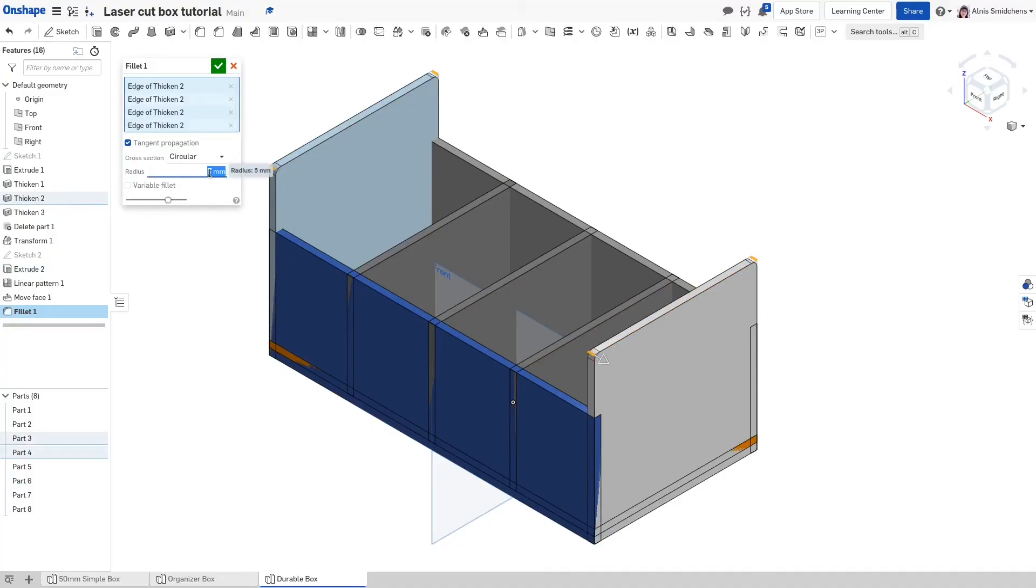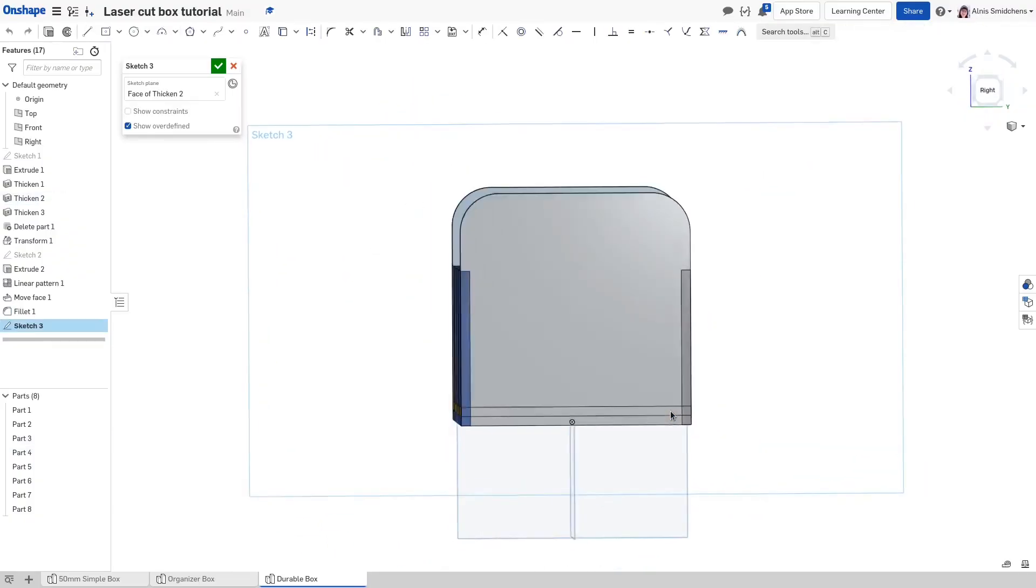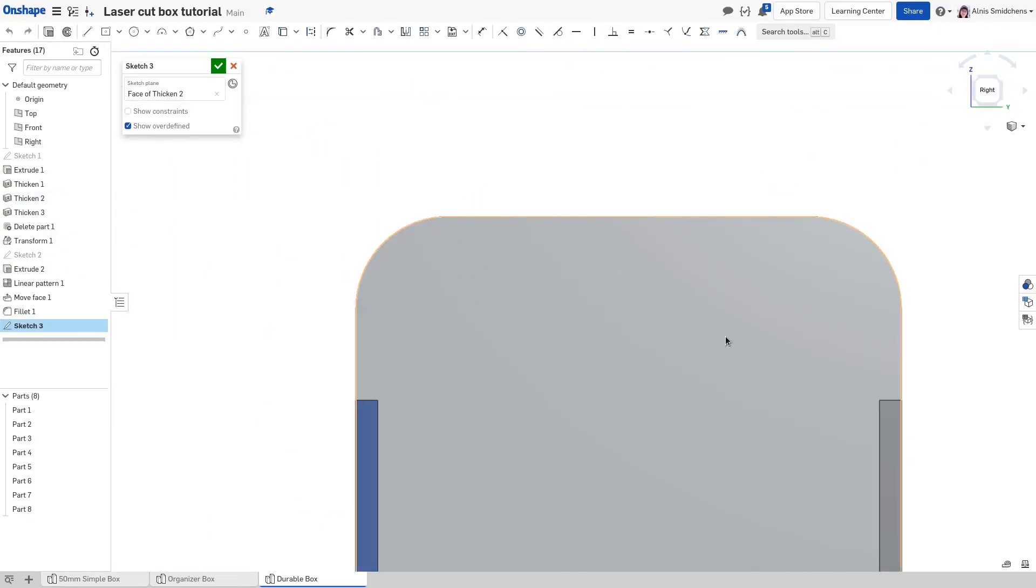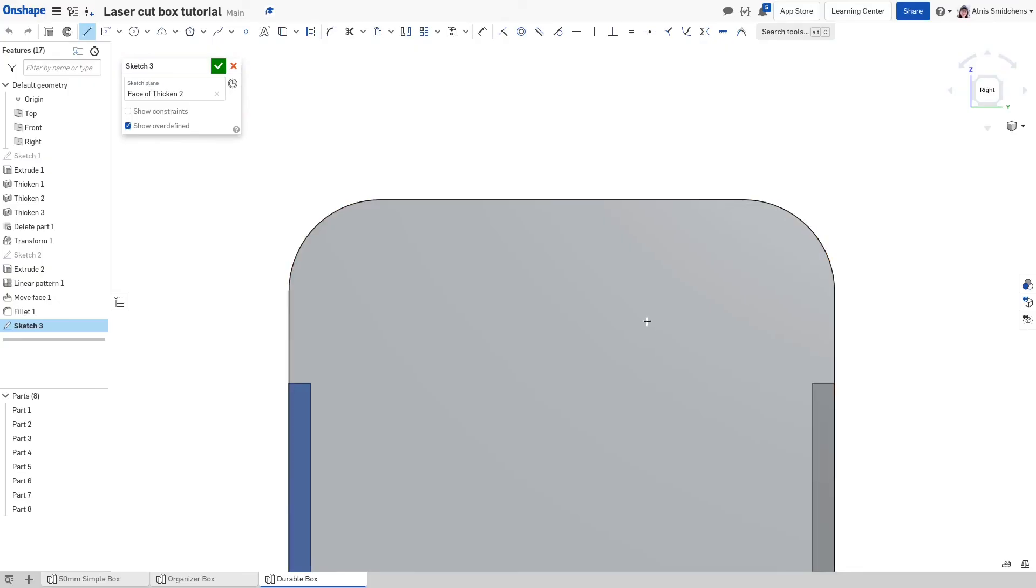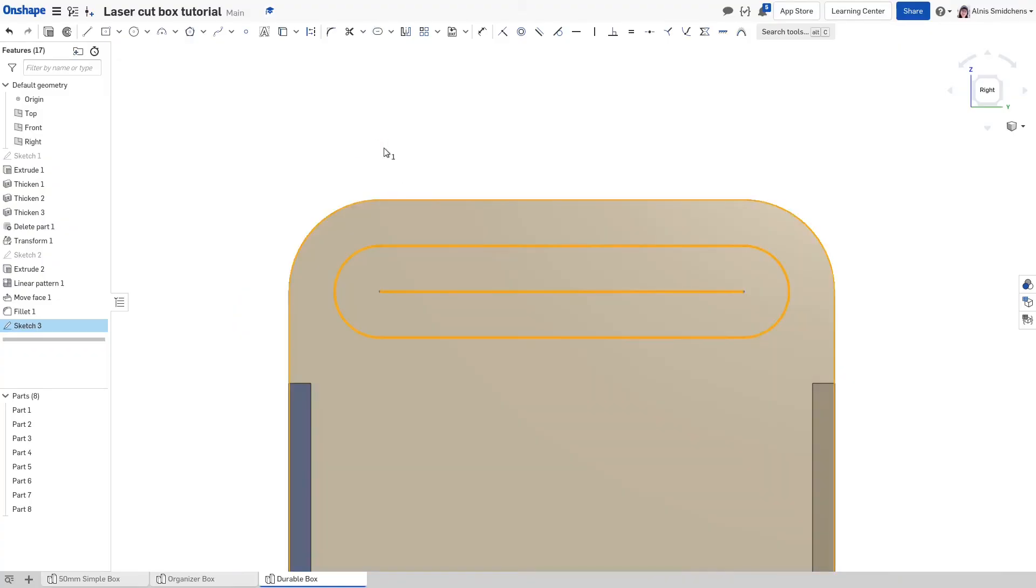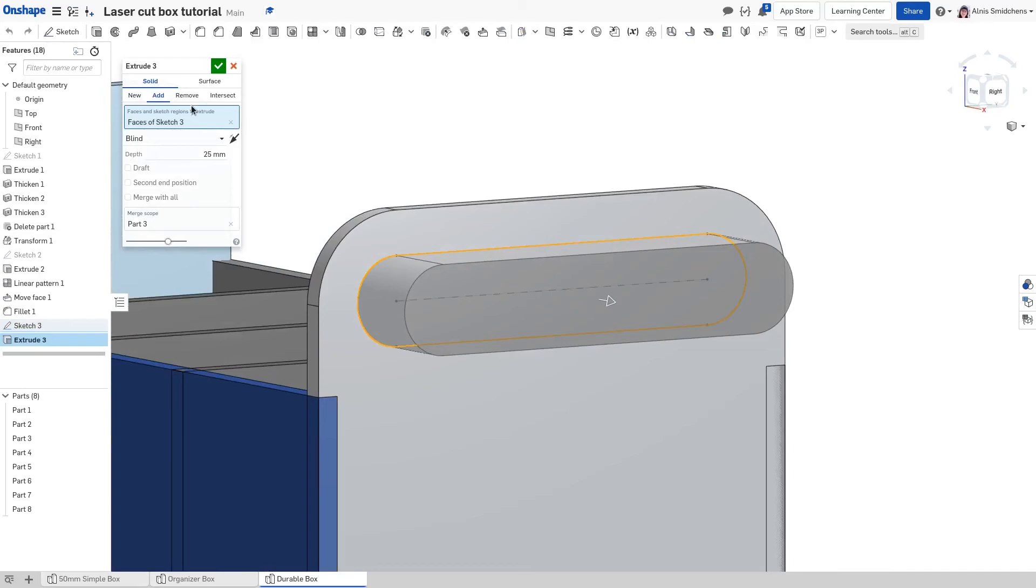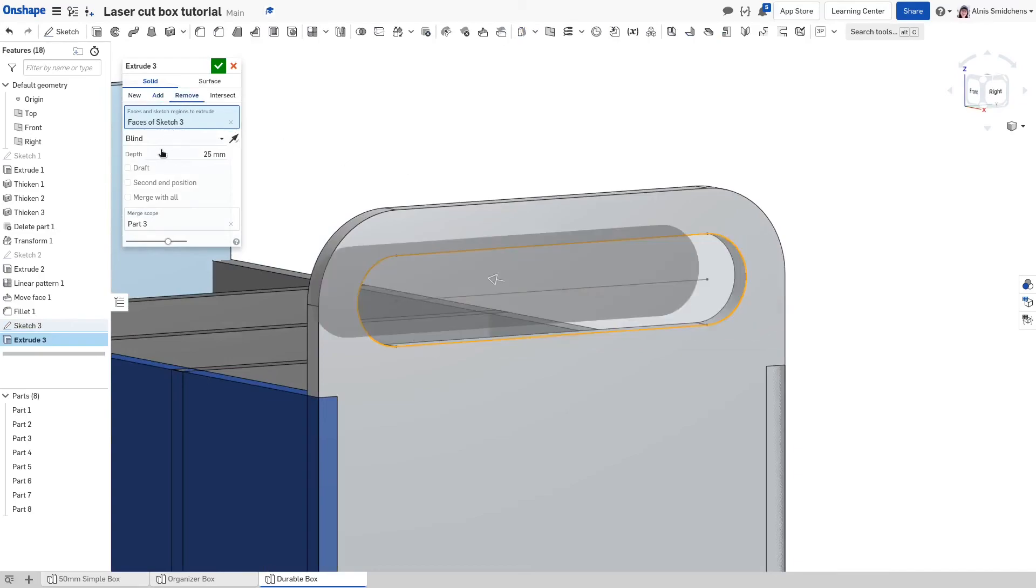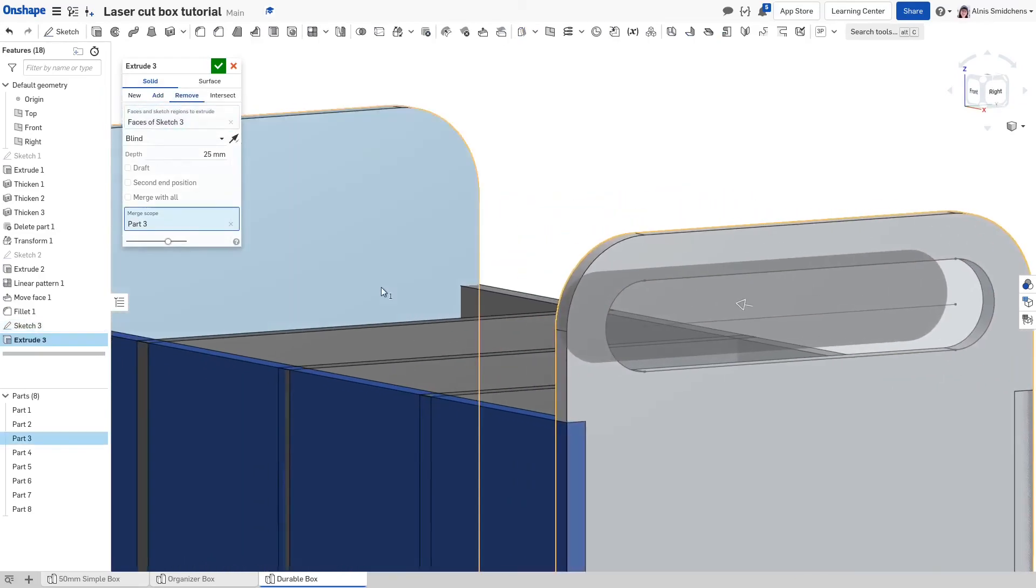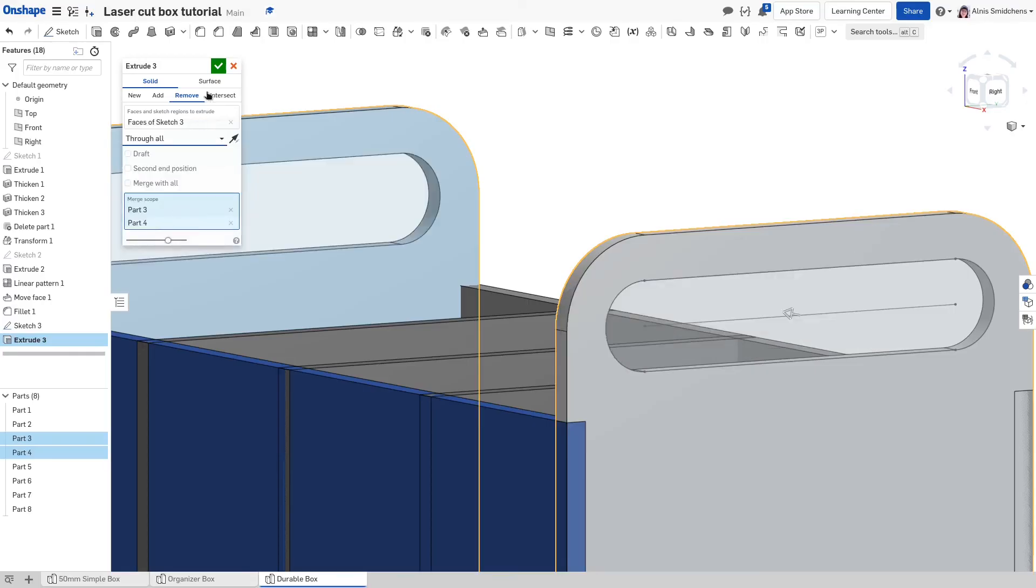After this, start a sketch on the right side of the right handle panel. The shortcut for orienting normal to the sketch is N and W activates the window zoom tool. Draw a line snapping to the center points of the two fillets. Activate the slot tool and click on the line that you just created. Set the size to 25 millimeters across. Then activate the extrude tool. Switch it to remove mode and add the other handle panel to the merge scope. For the end condition, select through all. That's all of the manual modeling for this box.